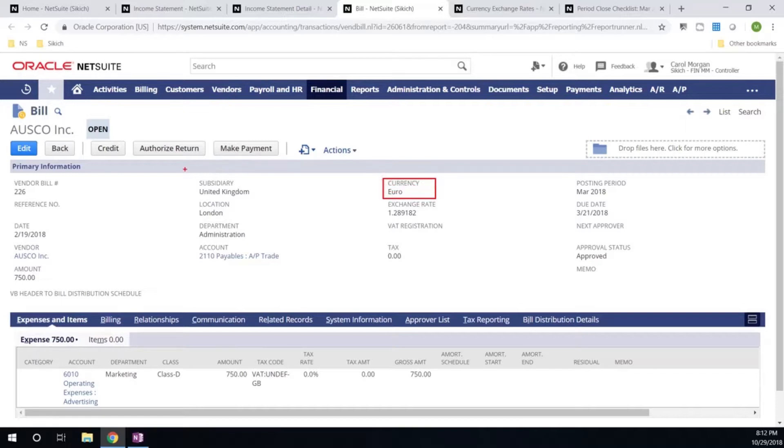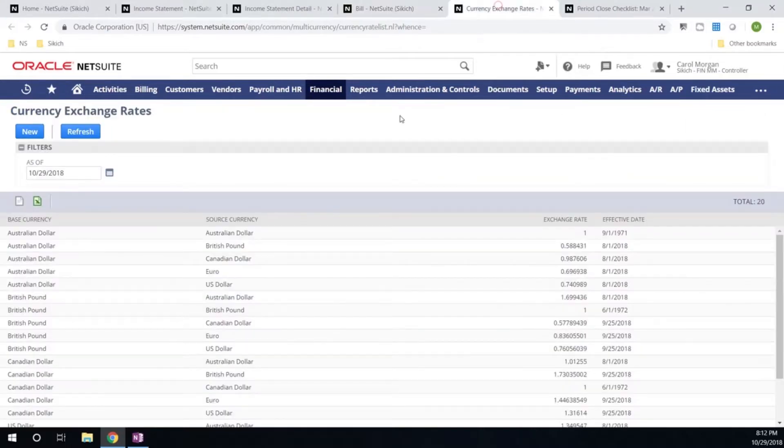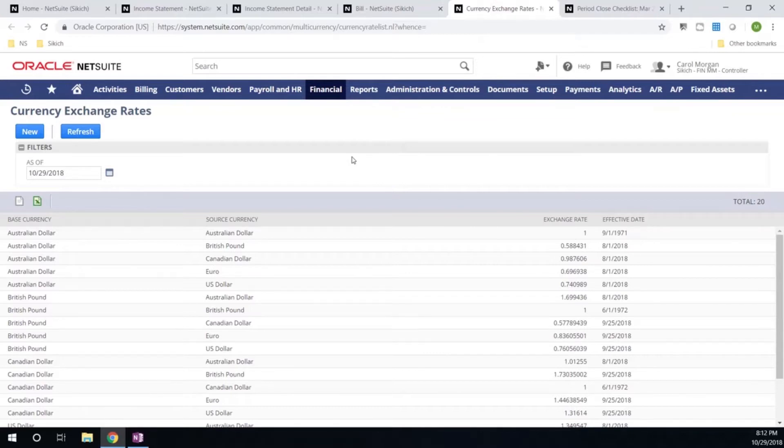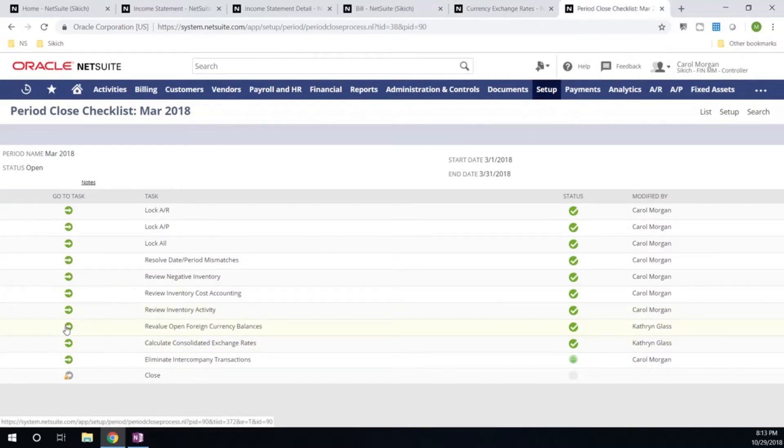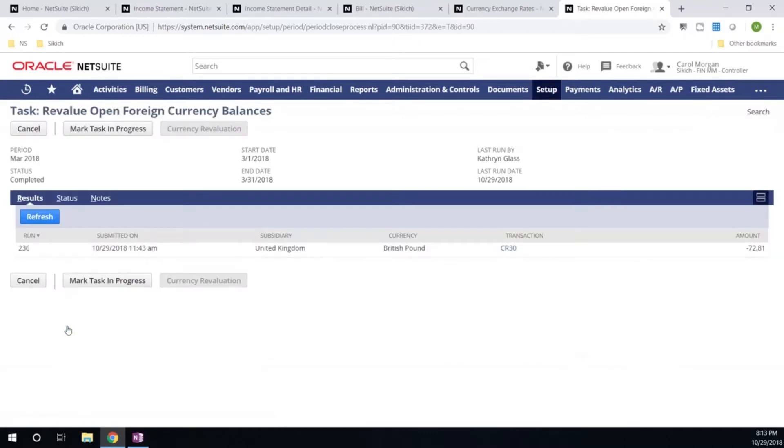Keep in mind, base currency for the United Kingdom is British pounds. The system will have to take a look at our currency exchange rate table since this is an open AP bill. I'm going to need to re-value this transaction based on the spot rate from the last day of the month. Going back to my period close process, I can now go ahead that I have a better understanding of what's happening behind the scenes and re-evaluate my open foreign currencies. The system is automatically going to create a re-evaluation transaction to account for my unrealized gain losses, which will automatically reverse the first day of the following month.